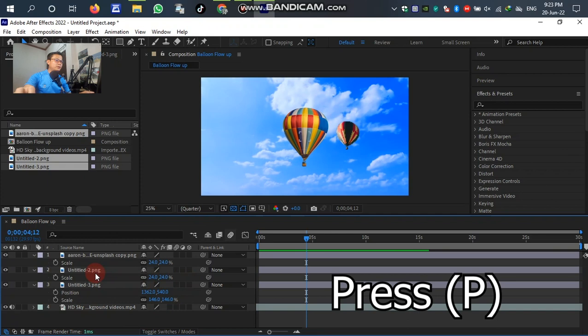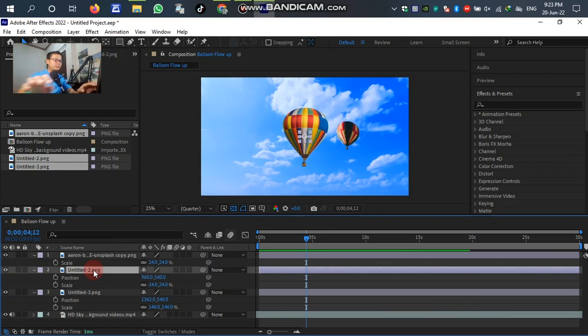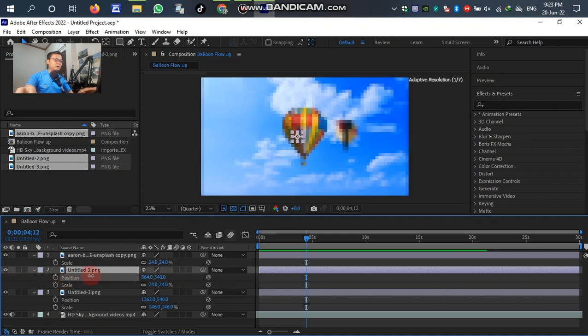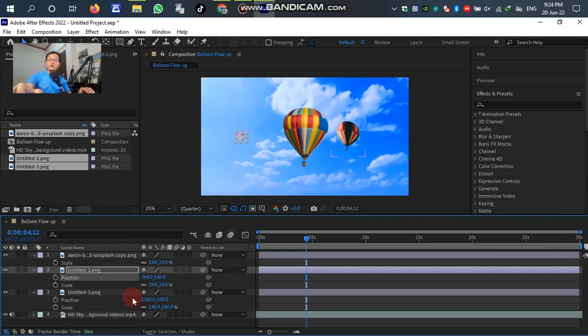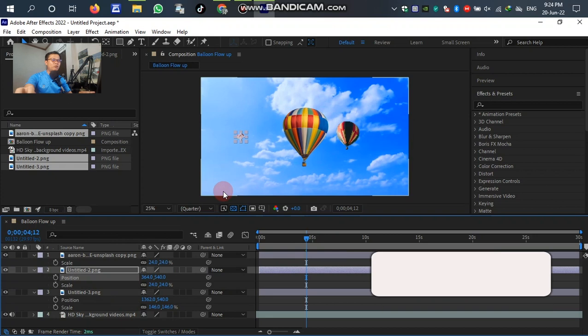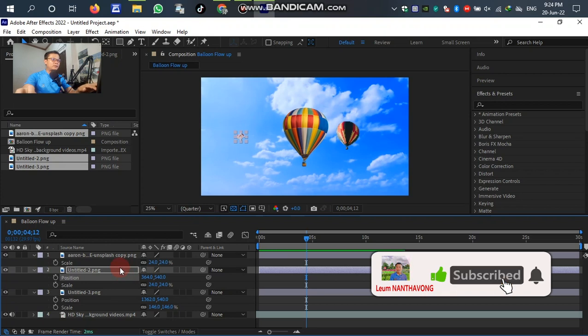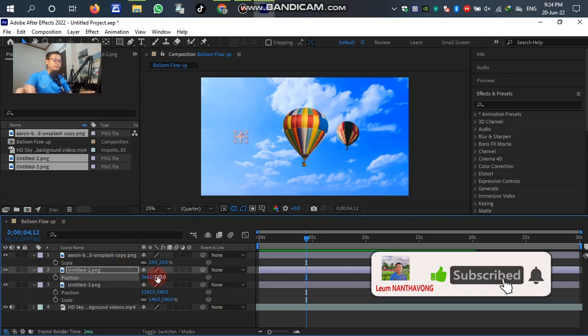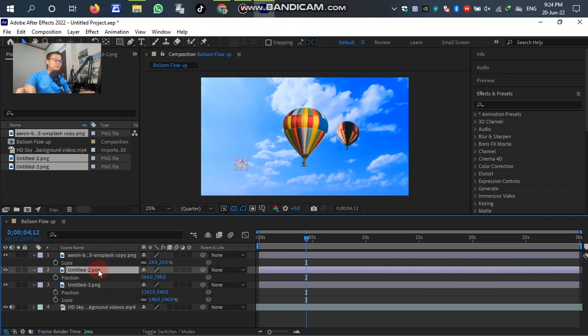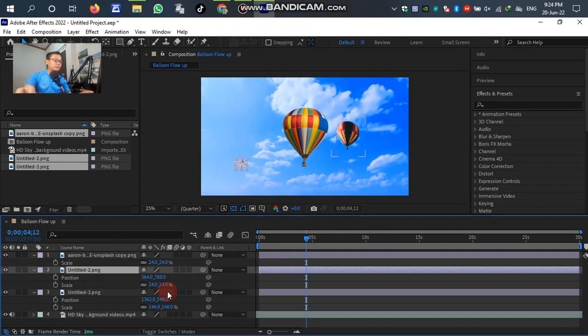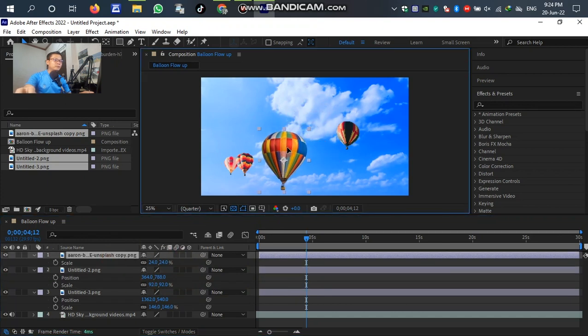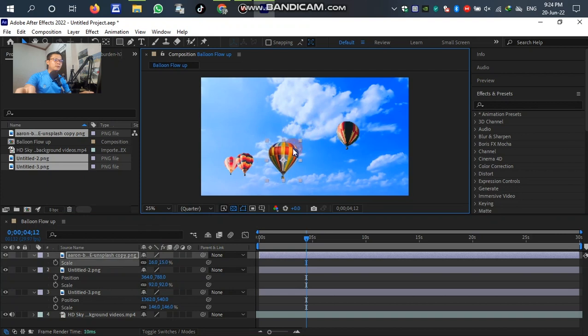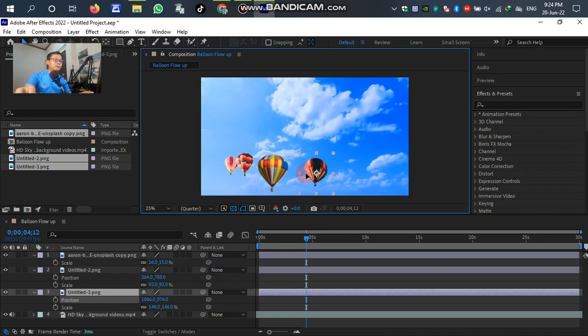Press P on the keyboard for position. Move to the left, and you can see we adjust the position of the balloon. It's up to you - in this case we can move it down to the bottom or something like that. We can decide by ourselves.